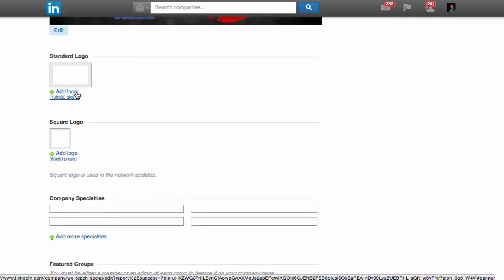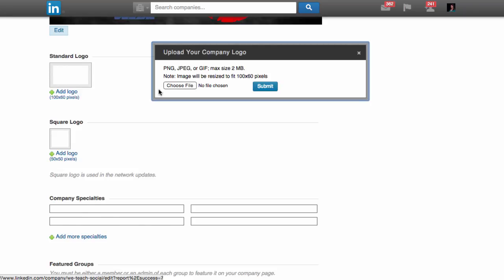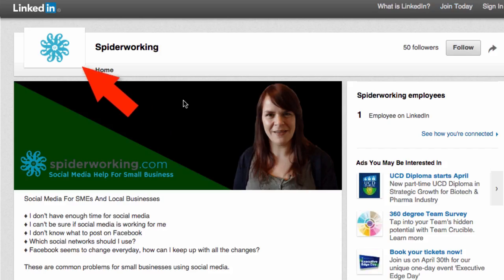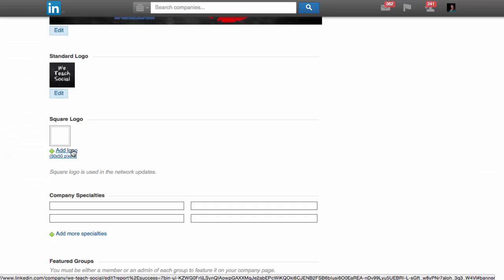Next, you can add your logo. This will appear at the top of your page just above your cover image.